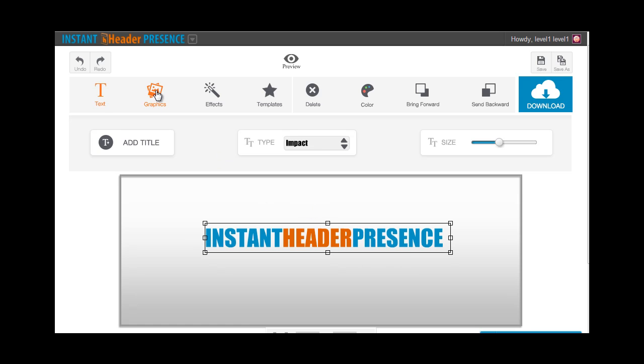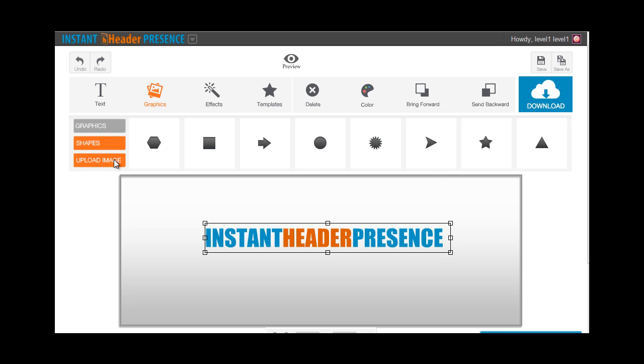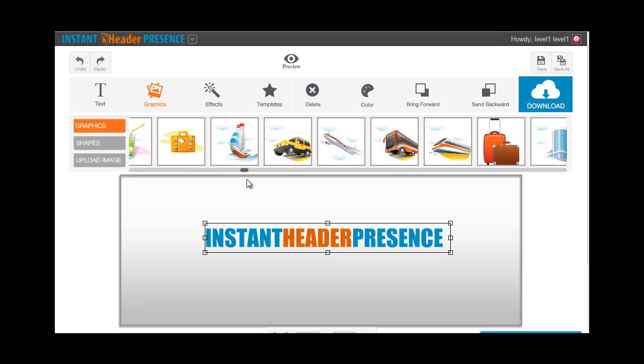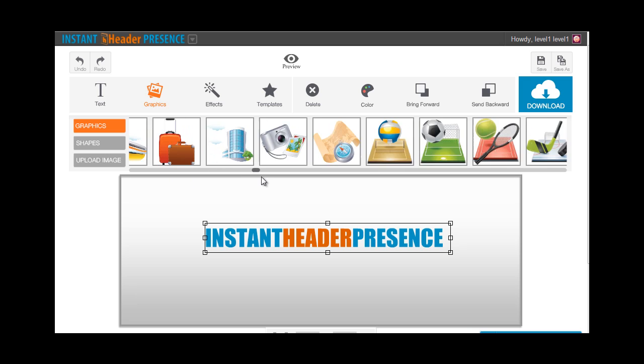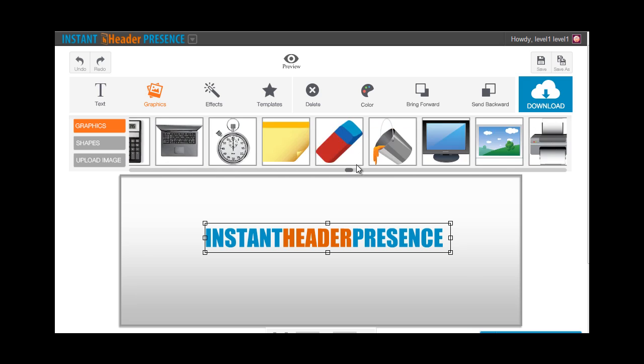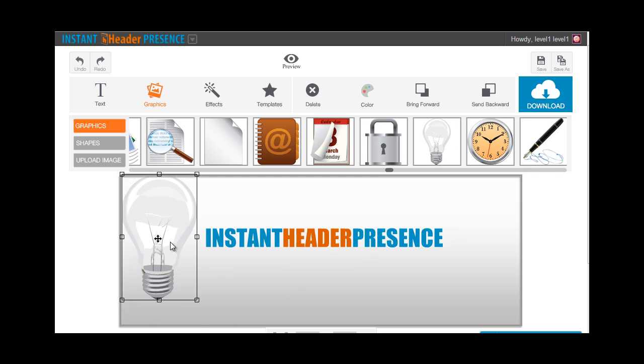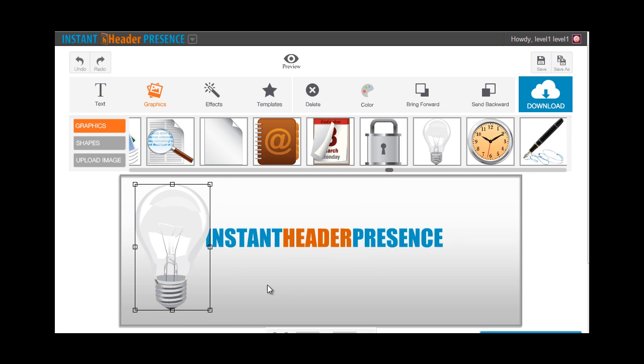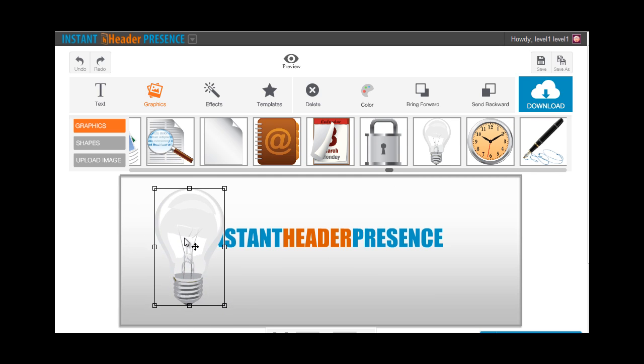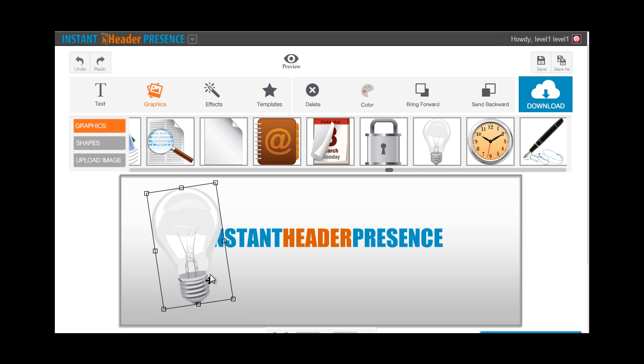Now let's go to the graphics options. In Instant Header Presence, you will be able to add about three types of graphics: the graphics, the shapes, and you can also upload your own images. As for the graphics, these are default images that we have for you. You can just click on anything that you like and position it or rotate it however you'd want to.